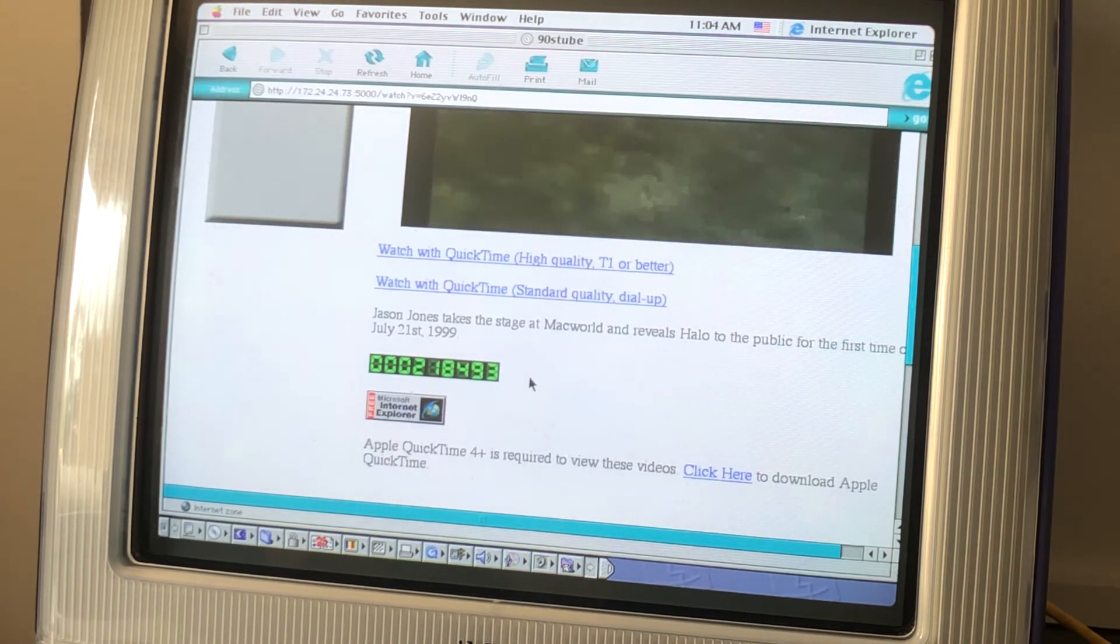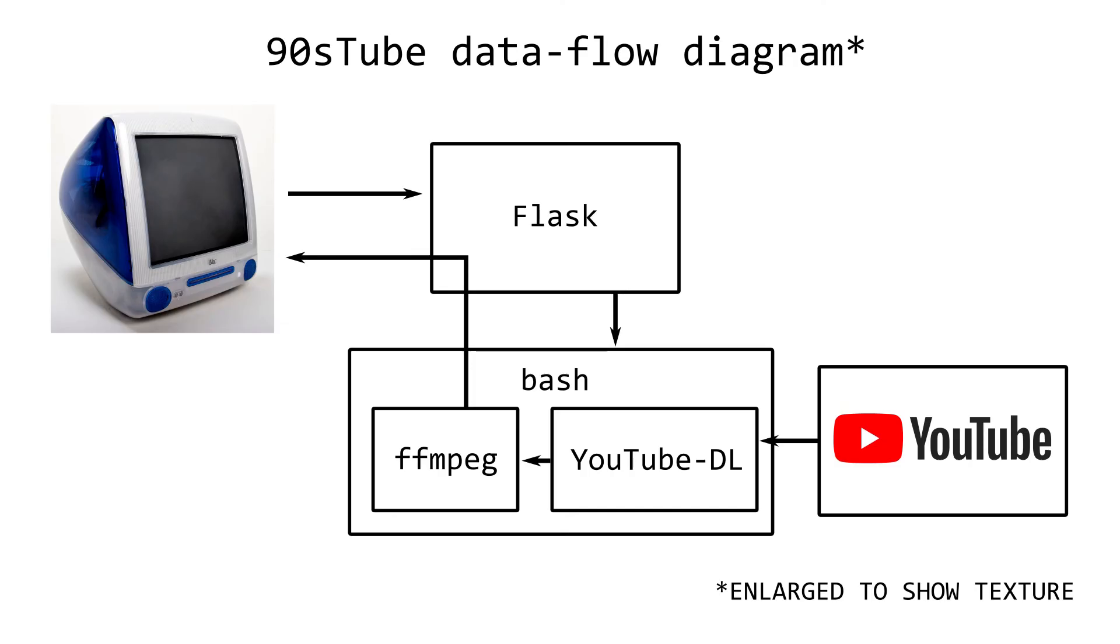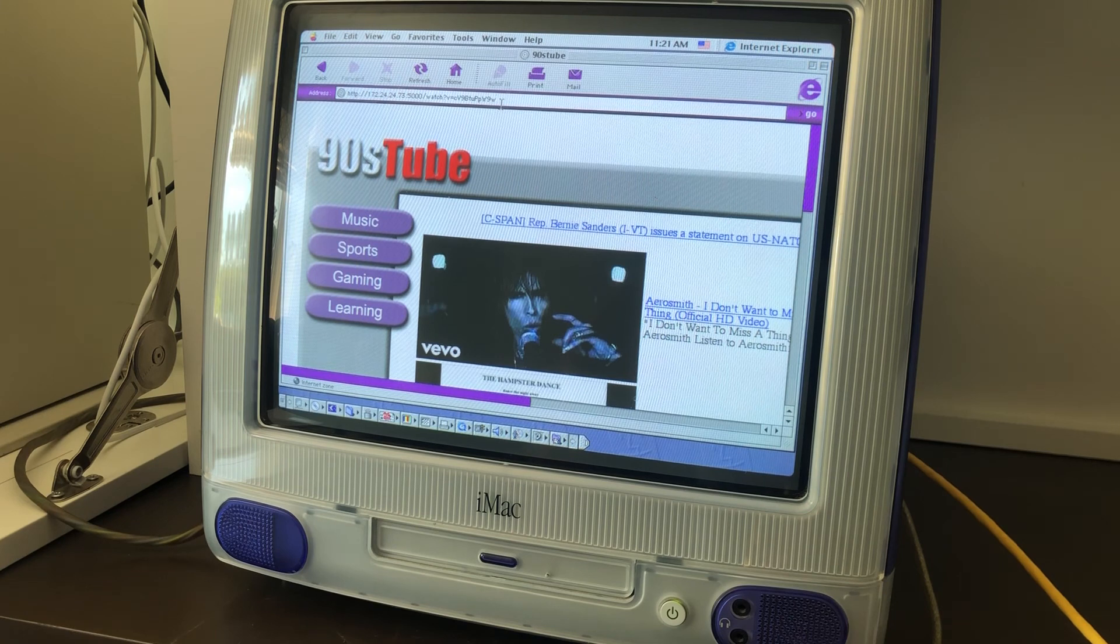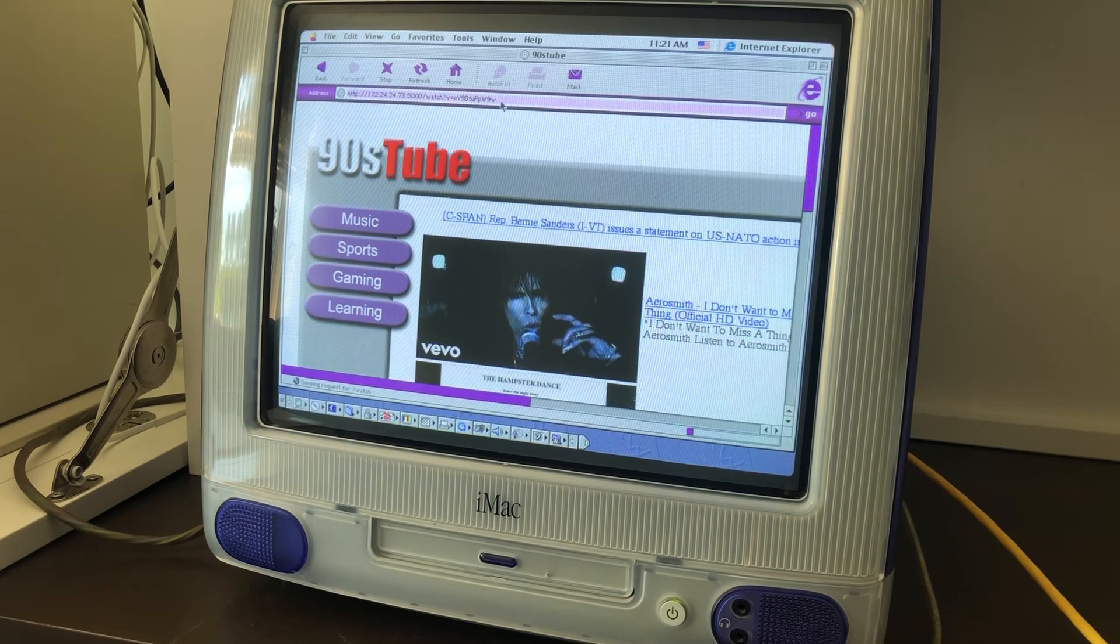Now I wish I could put 90sTube on a public site for all of you OS 9 and Windows 98 users, but because of how it downloads and transcodes the videos, it would probably get banned by YouTube pretty quickly. If you do want to try it out, there's a link in the description for a download of the source code, which probably only runs on Linux.